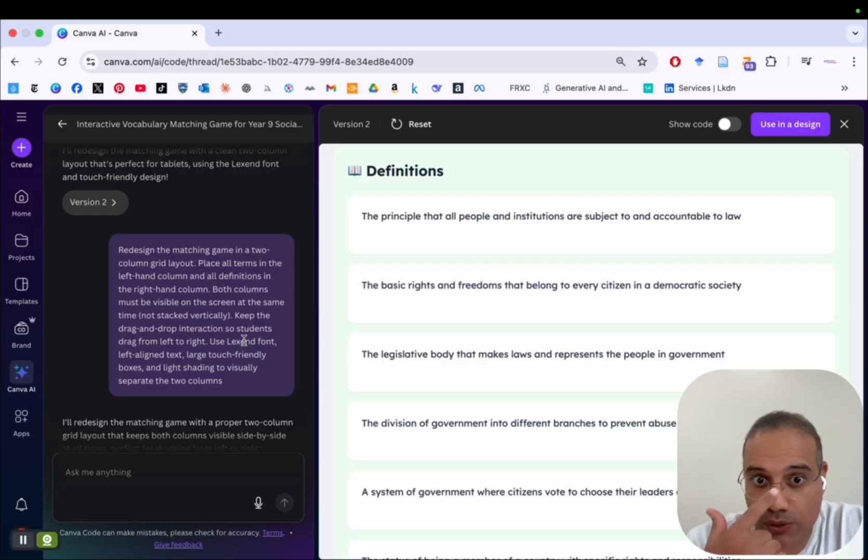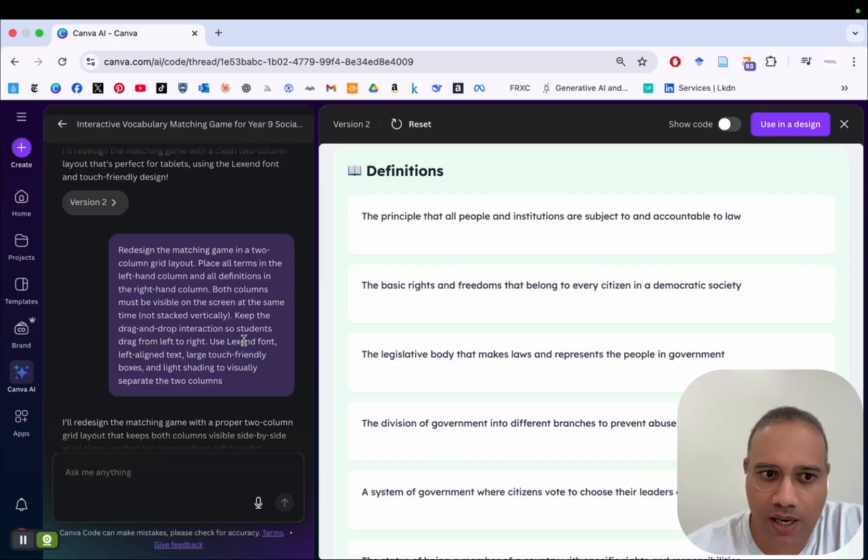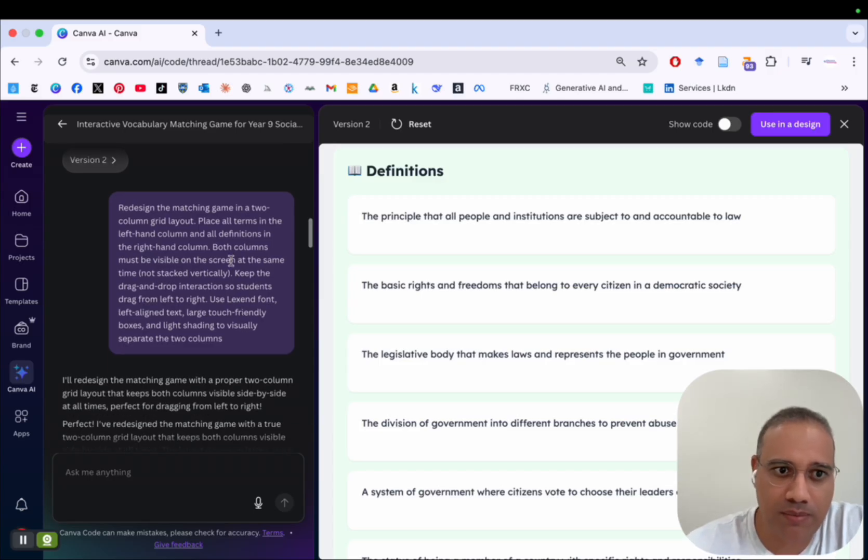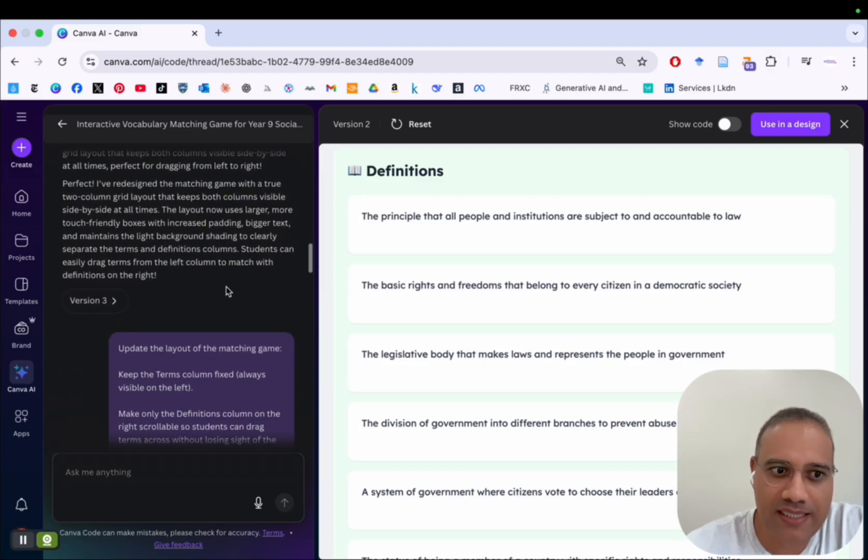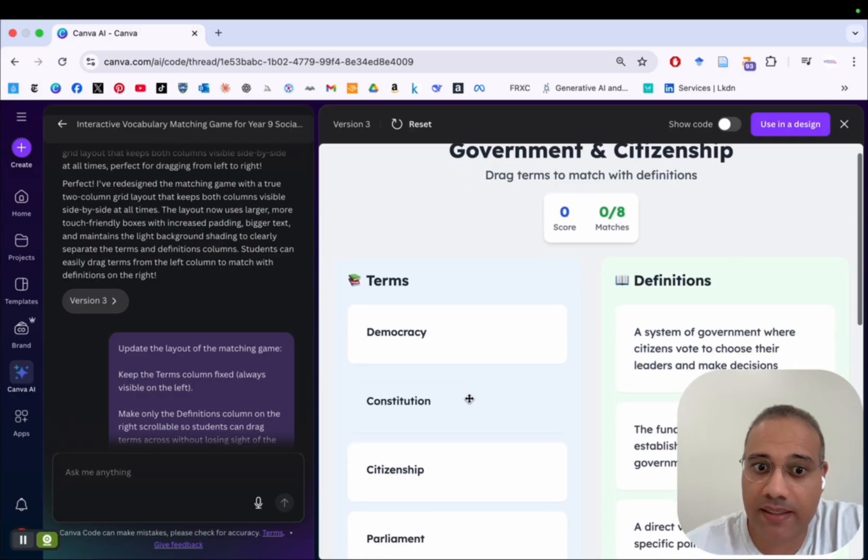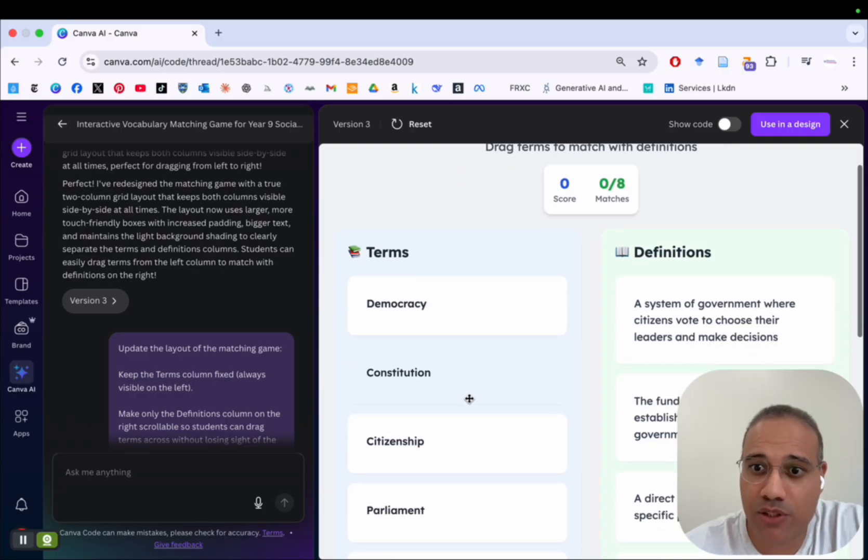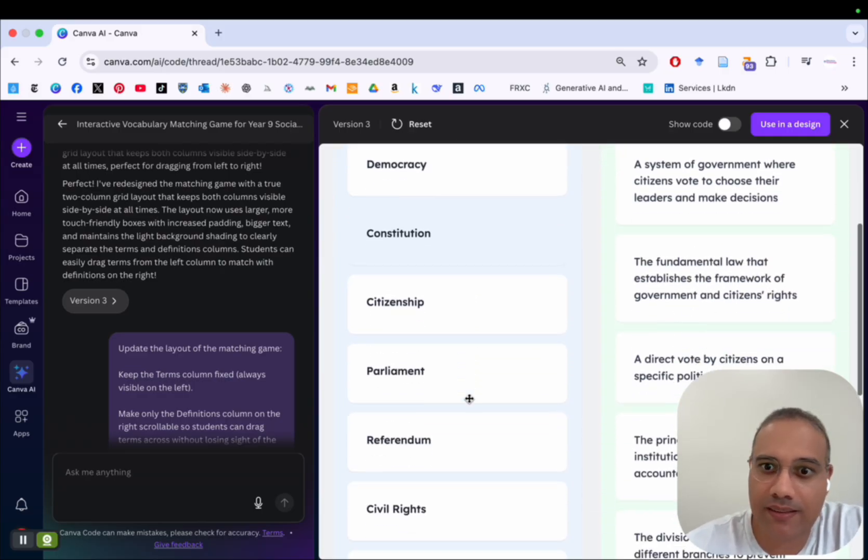And so I provided another prompt, again, telling it to redo the design of the game and provide me with two columns. That's the prompt I used. And after a few seconds, I have version number three. And now Canva Code seems to provide the right design.